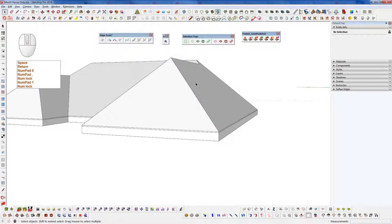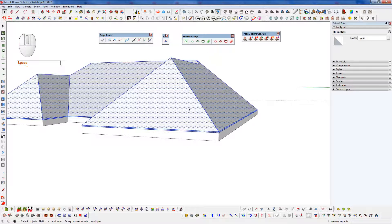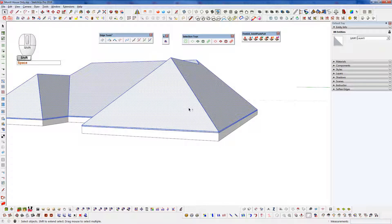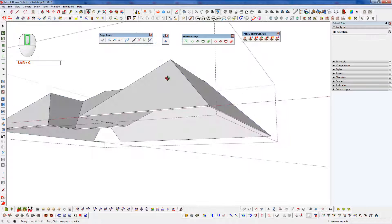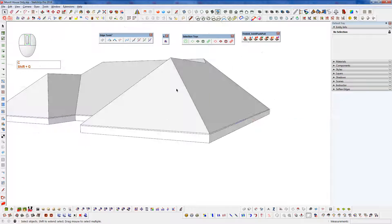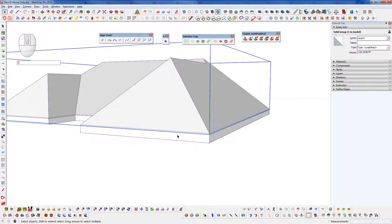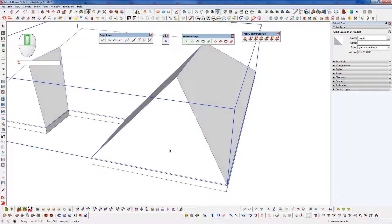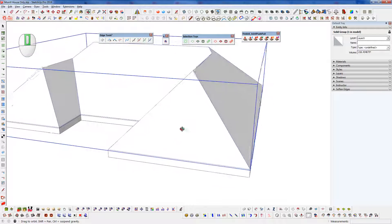Now we've added thickness to our roof planes there. We can select them all, make those a group. Now if we look at that, we can see we have a nice solid object. So we have two solid groups here, which means we could use the solid tools on either of these if we needed to.